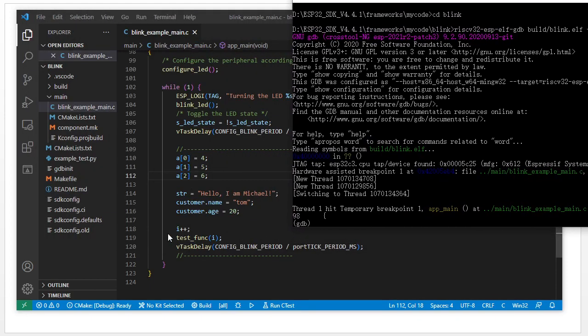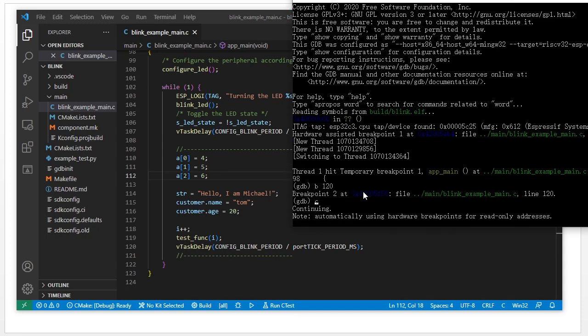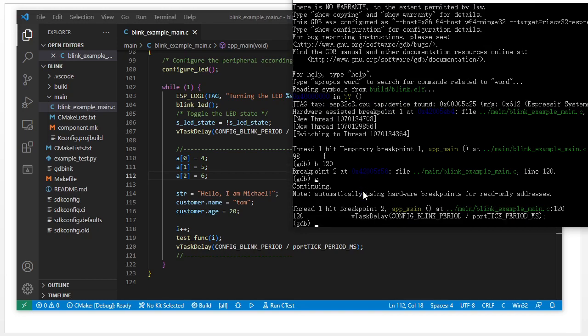Next we set a breakpoint at line 120, press C to make it continue to run, and it stops at that breakpoint. Now we will use define to create one special function.